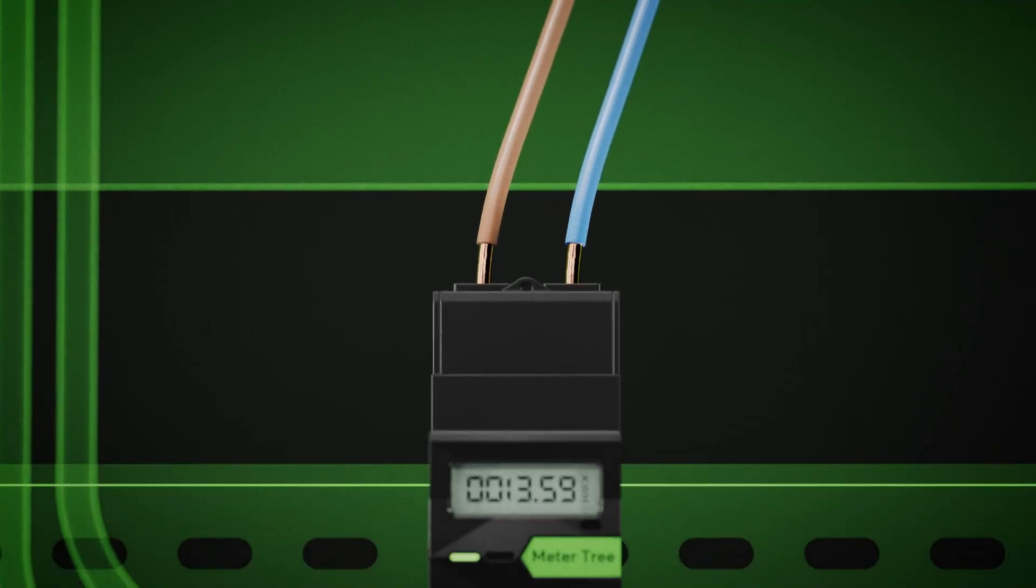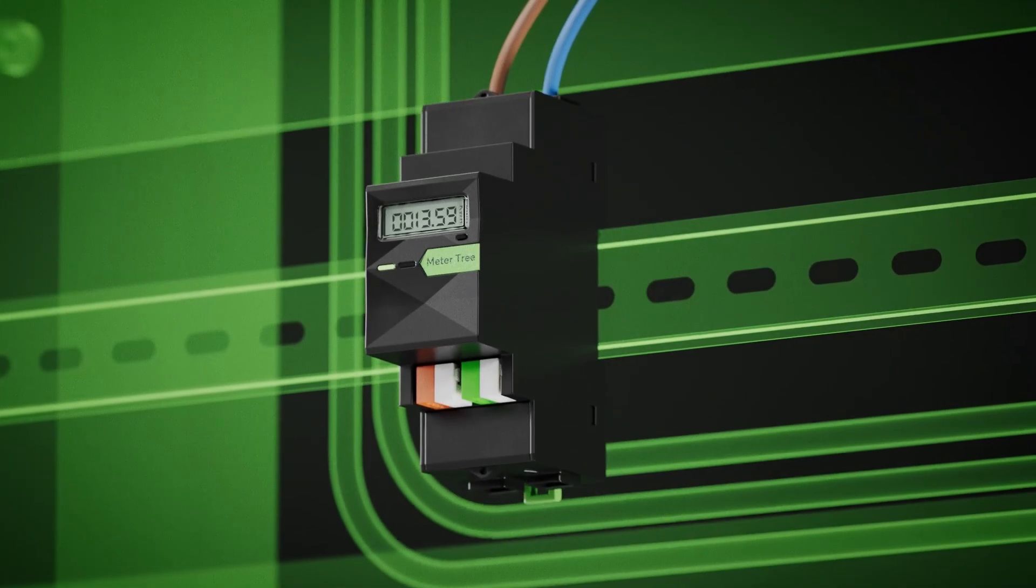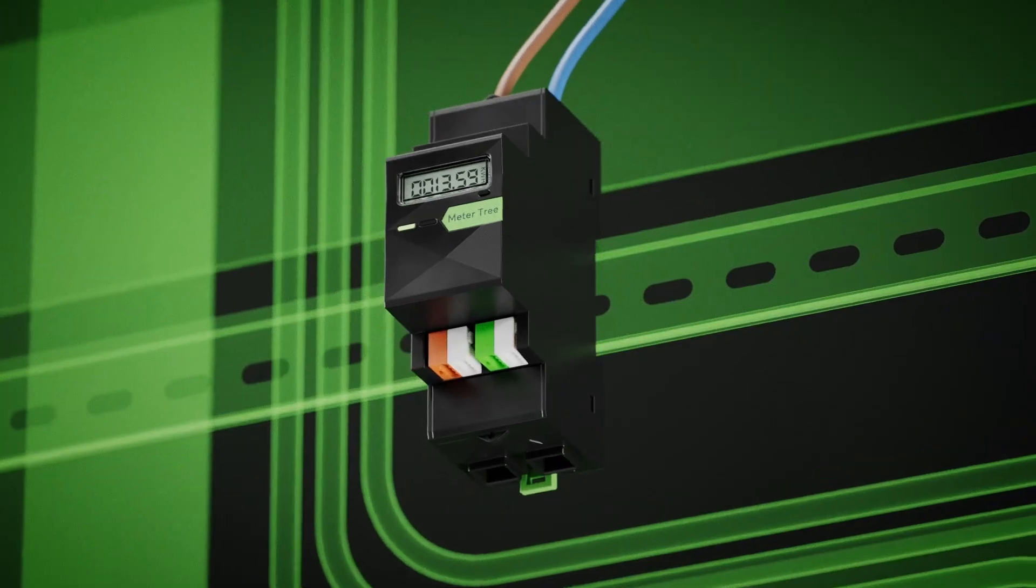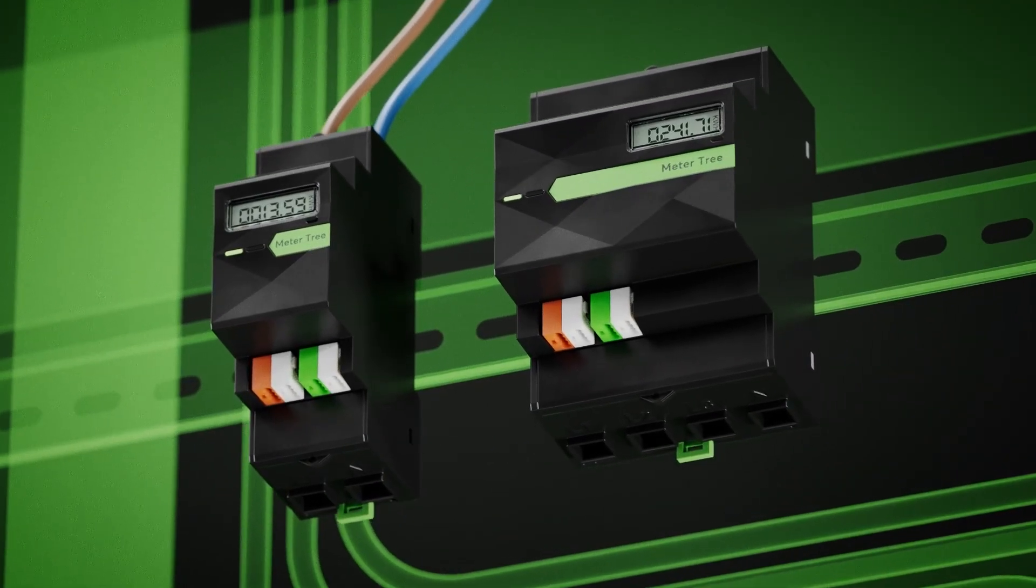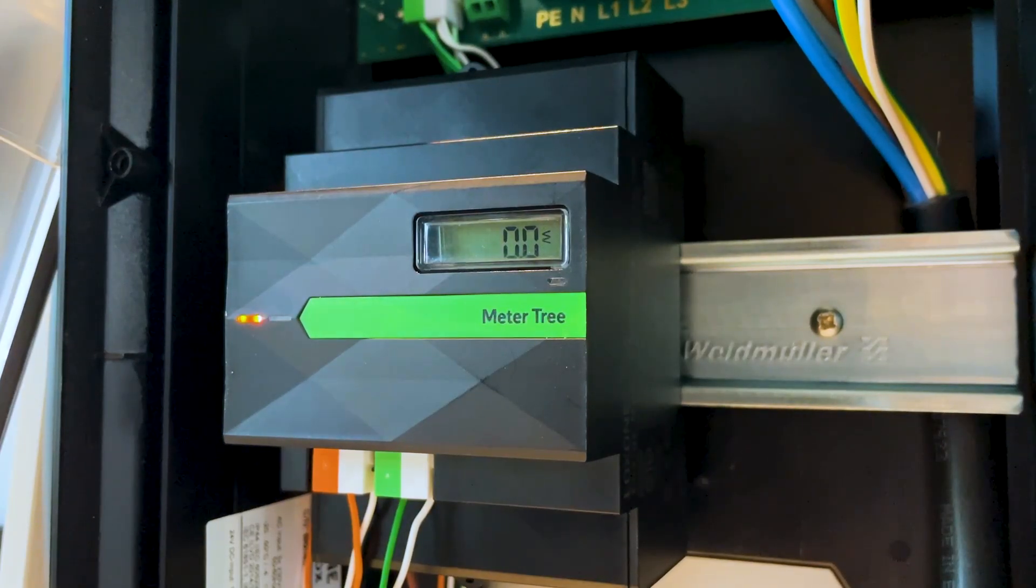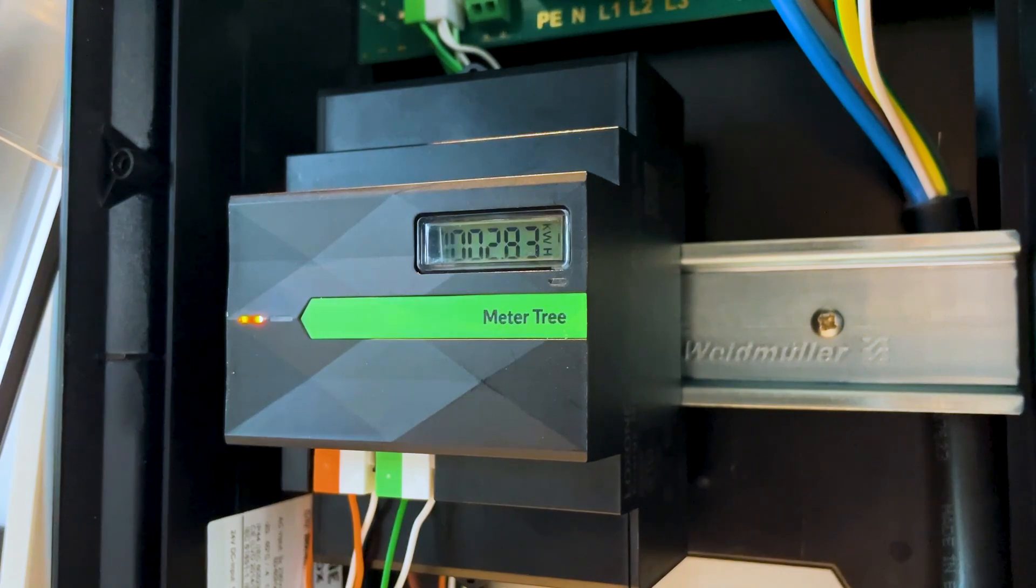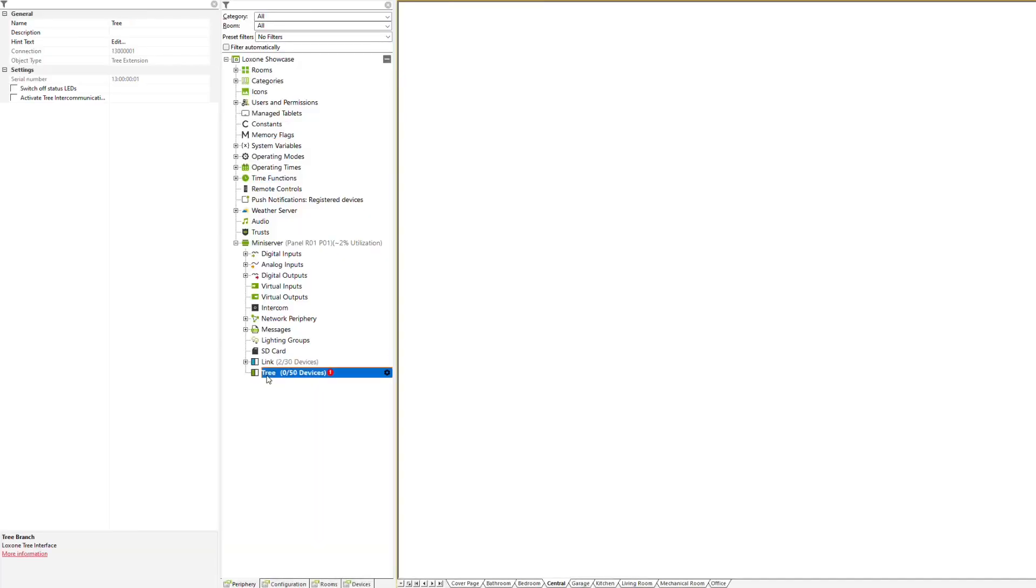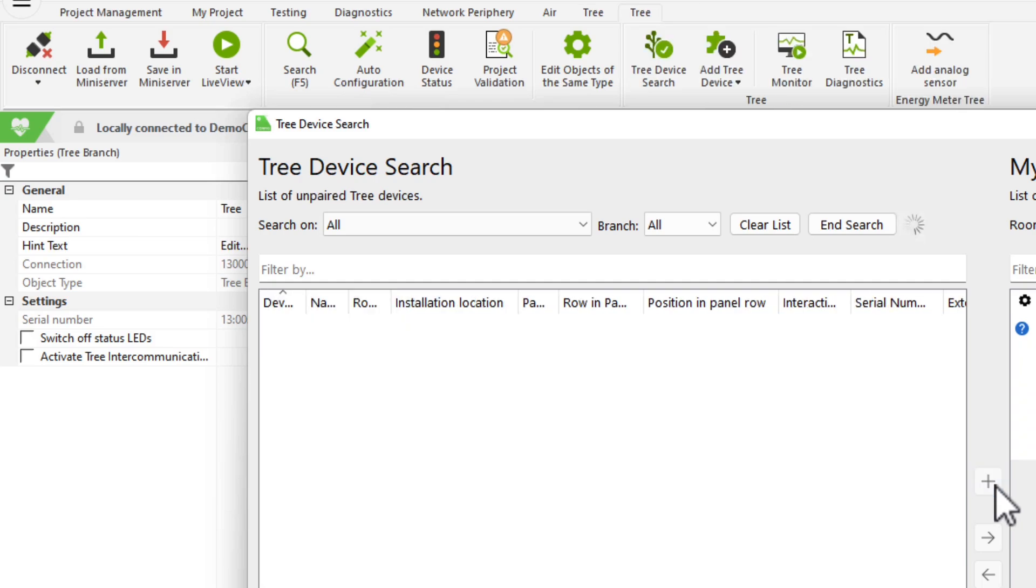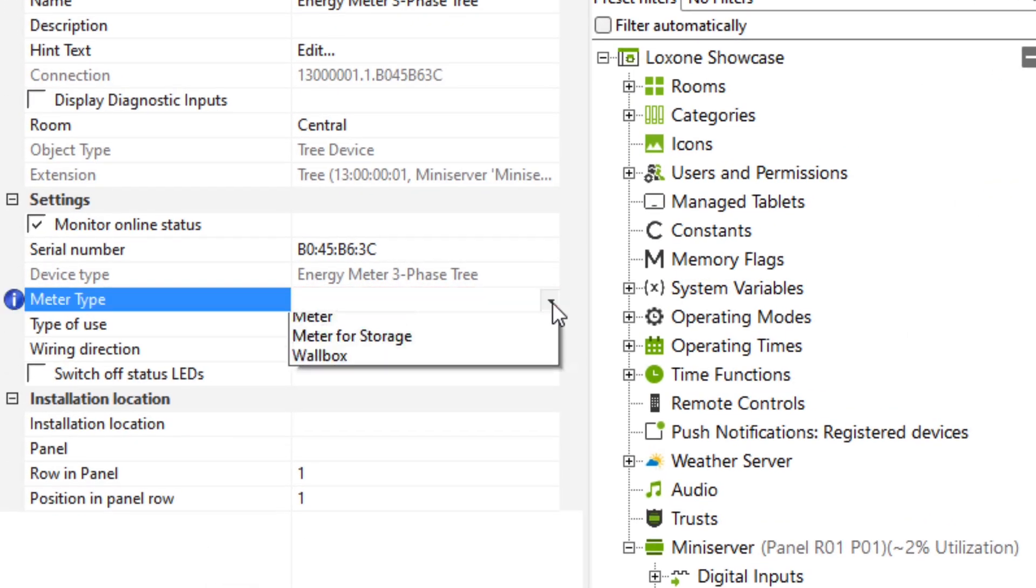The meters are available in single or three-phase versions and transmit their values via tree to the mini server. The orange blinking light indicates that the meter has been recognized by the mini server and can be learned via tree. When the meter is selected and added in the search, only the type of usage needs to be set.